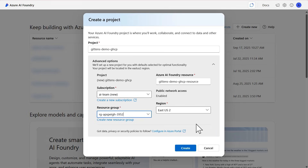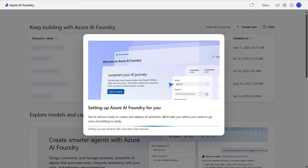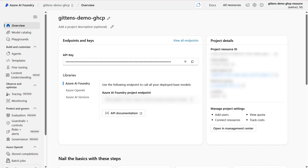I'm going to use an existing one. The region default for me is going to be East US 2, and that's the region I'll use for this project. Then finally, you'll select Create. It will take a couple of minutes to create the project, but once it's been created, the Azure AI Foundry portal will open to the page for the project. The project has now been created, and we can view all the information here within the Azure AI Foundry portal.